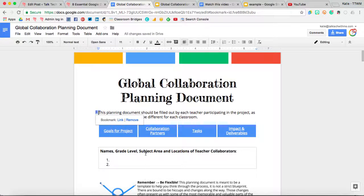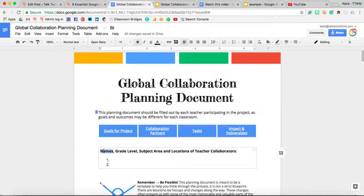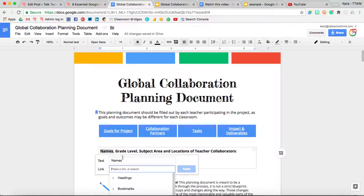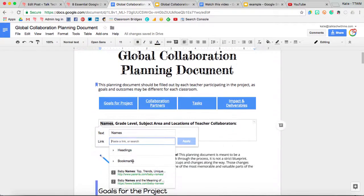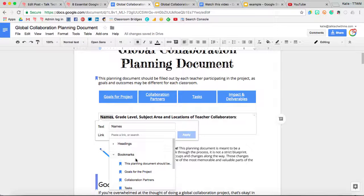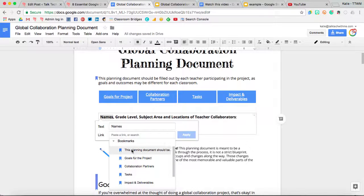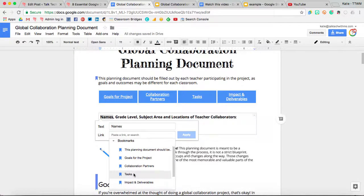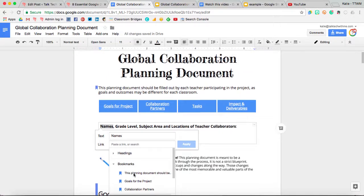Then to add a link to this, you'll just highlight the text, Ctrl or Command-K to add a hyperlink, and then you can expand Bookmark, and you'll be able to see all of the places that you've added a bookmark.